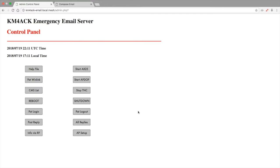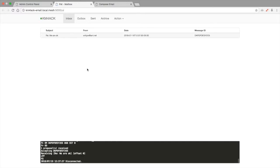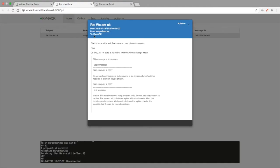What you're looking at is the control panel for the emergency email server that I built. The first thing you want to do is launch the WinLink inbox and you'll see here that we have a reply to an email that was sent from the system from w4rpw at arrl.net. So we'll click on that first. That opens the email up.